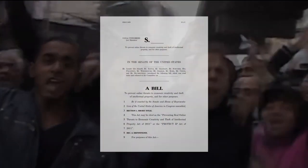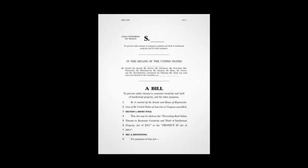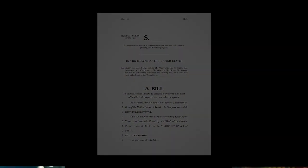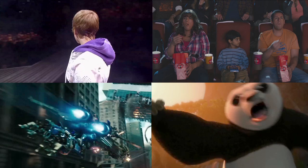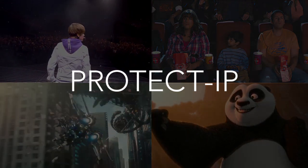But a new bill proposes we give the power to censor the internet to the entertainment industry. It's called Protect IP, and here's how it works.